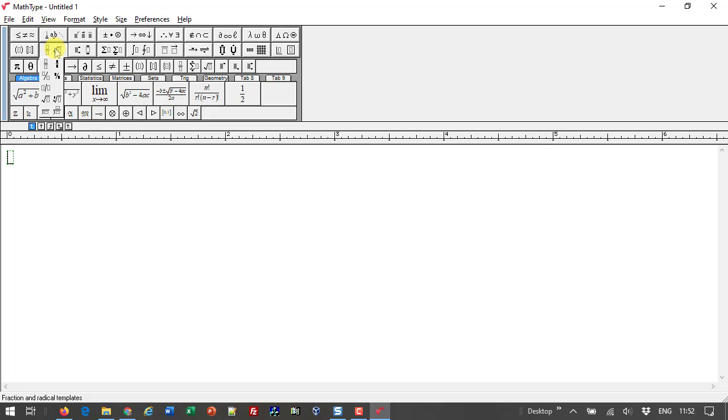A template is a basic structure such as a fraction or a radical that you add items to, usually symbols, but it may even be other templates.